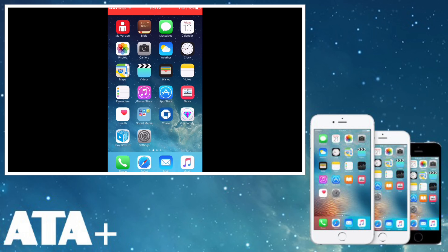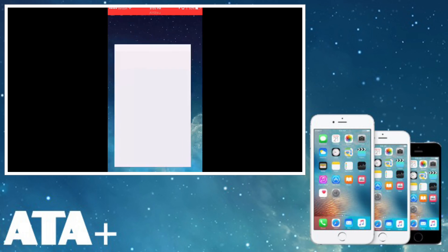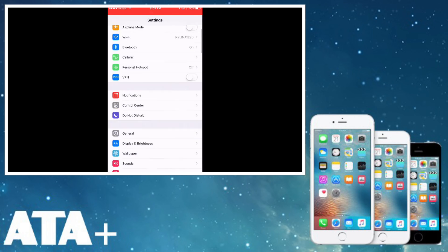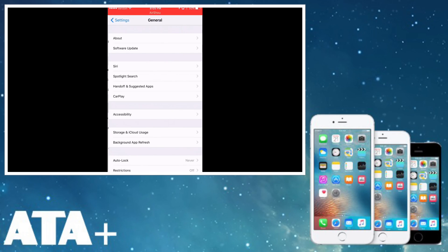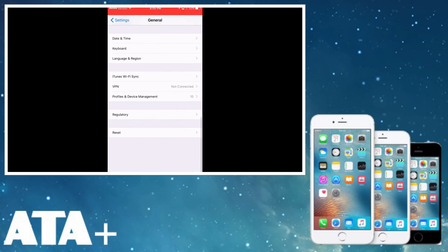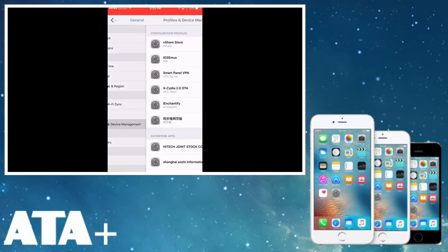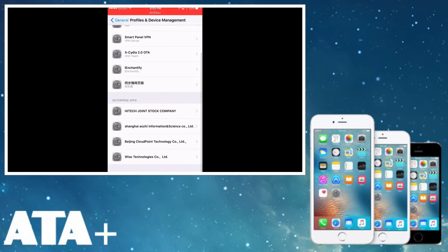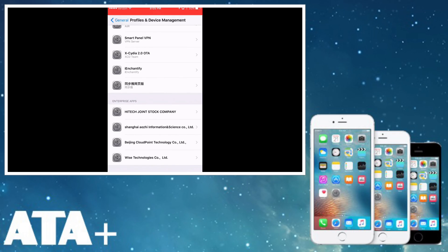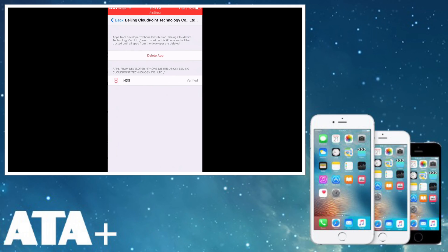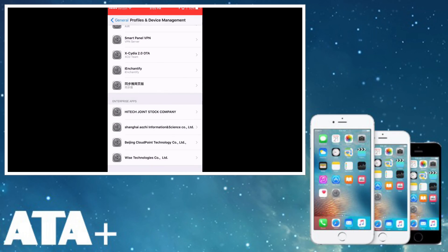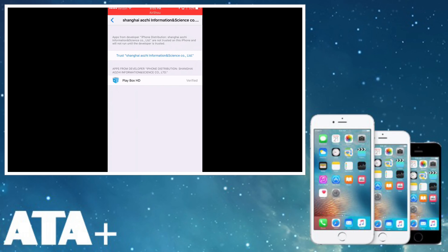Just give it a sec. Now what we need to do is trust the application. So we're going to go into Settings, we're going to go to General, and we're going to go to Profiles and Device Management. And let's see here. We're going to go under this one, Shanghai Information in Science. We're going to trust that.